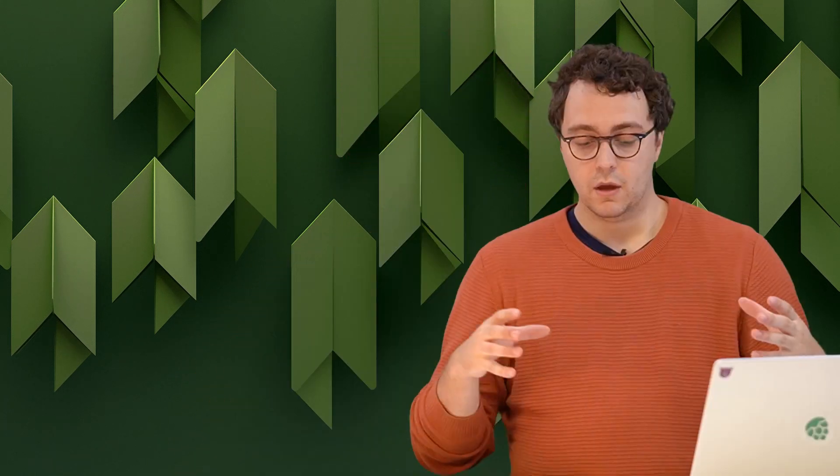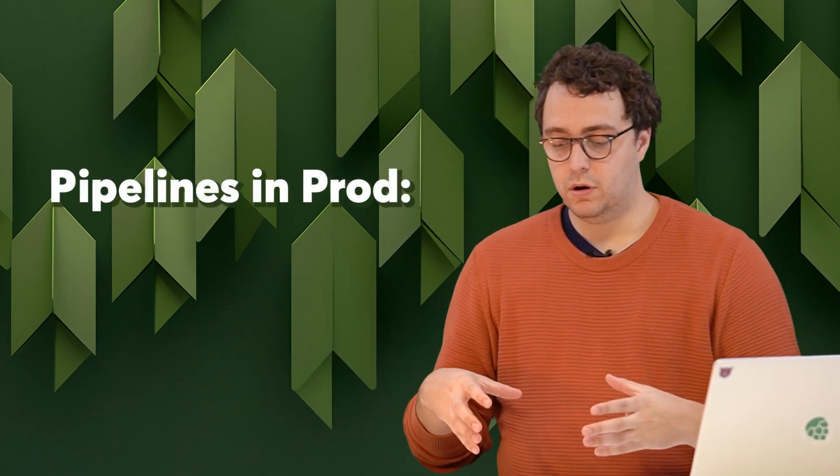In this video we're going to be taking a look at the productionization step and how to deploy them in a production setting, make sure that they run, and monitor them for failures. When we talk about productionizing feature pipelines we actually talk about three different things.